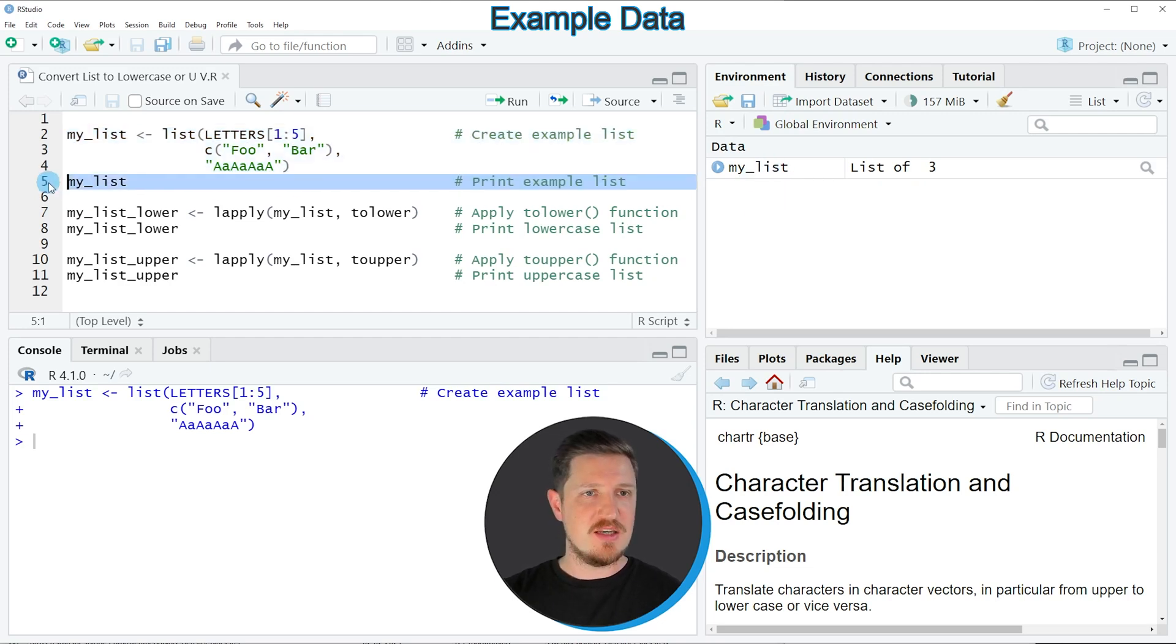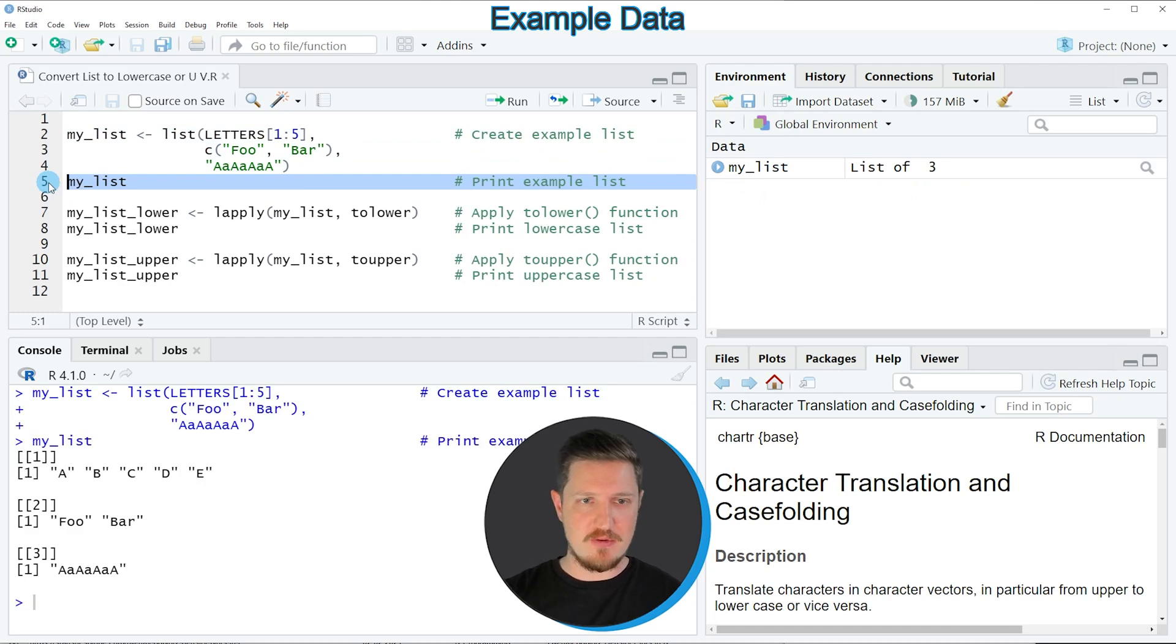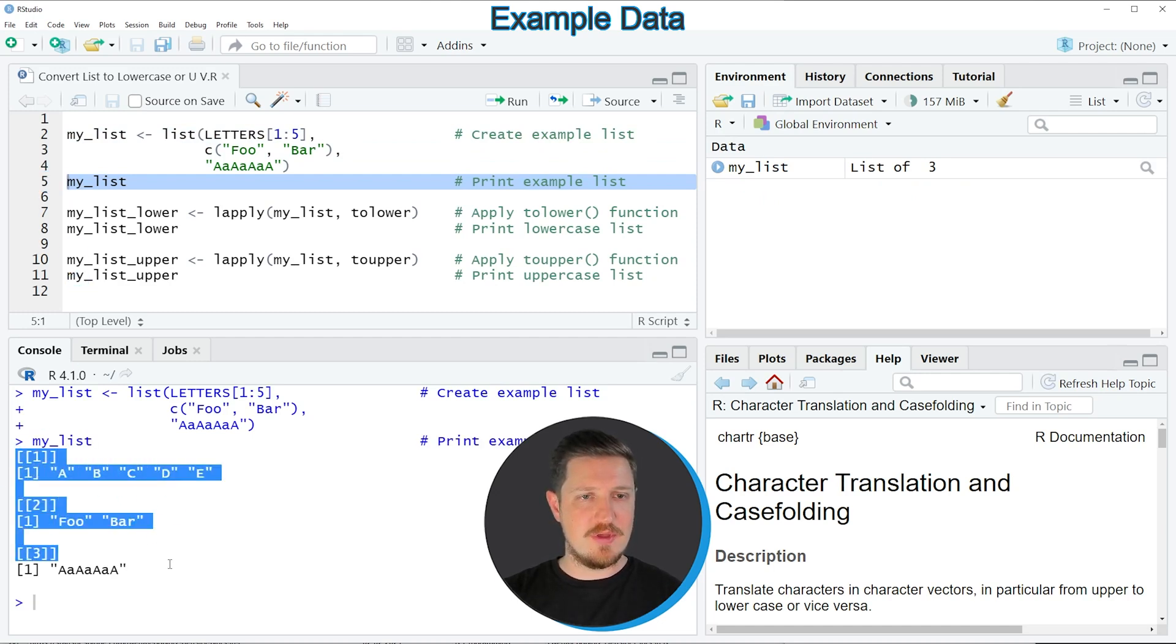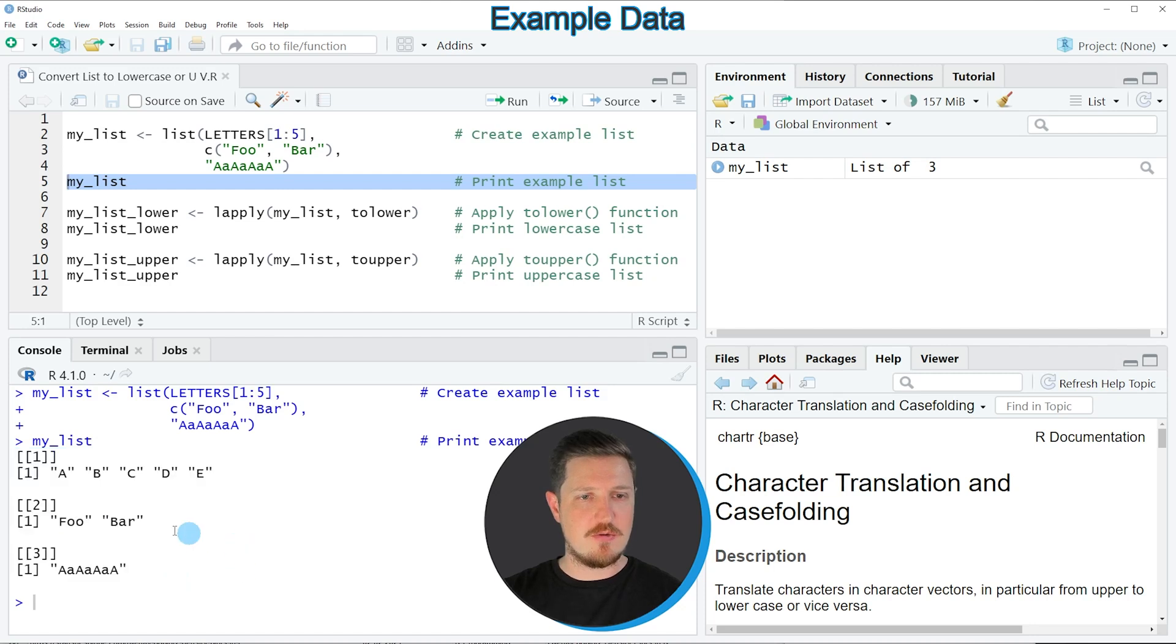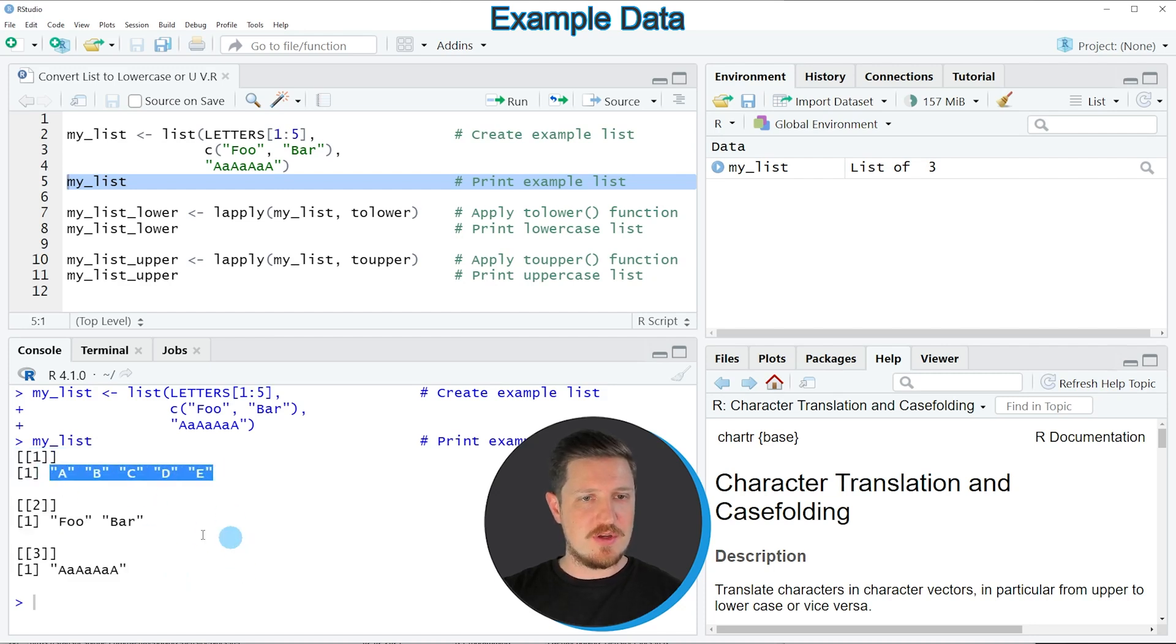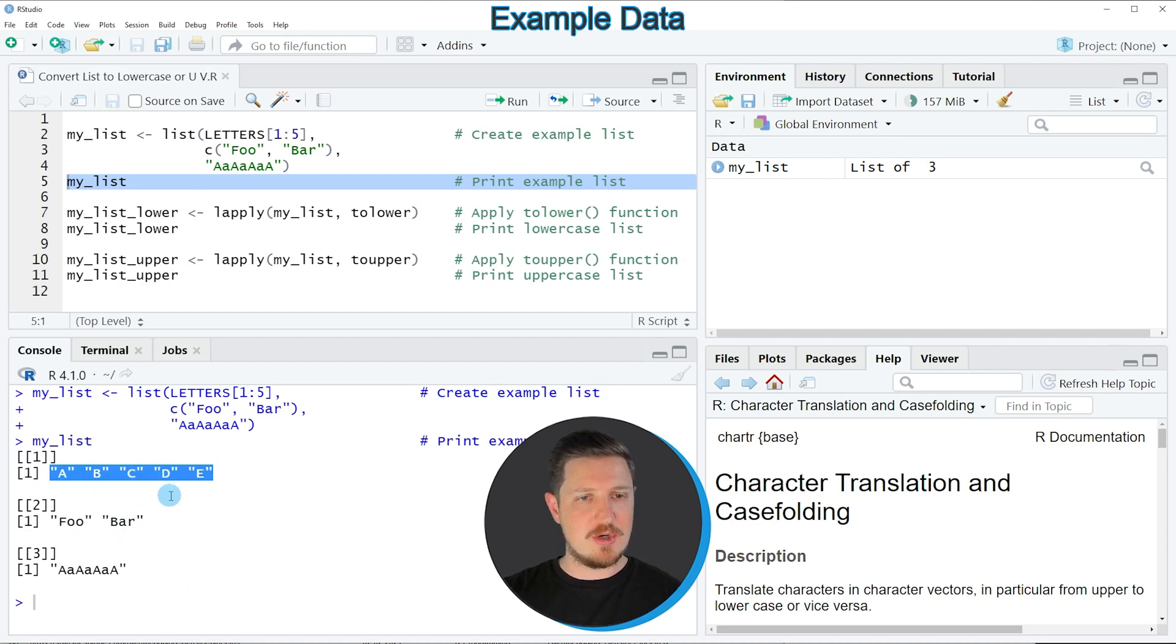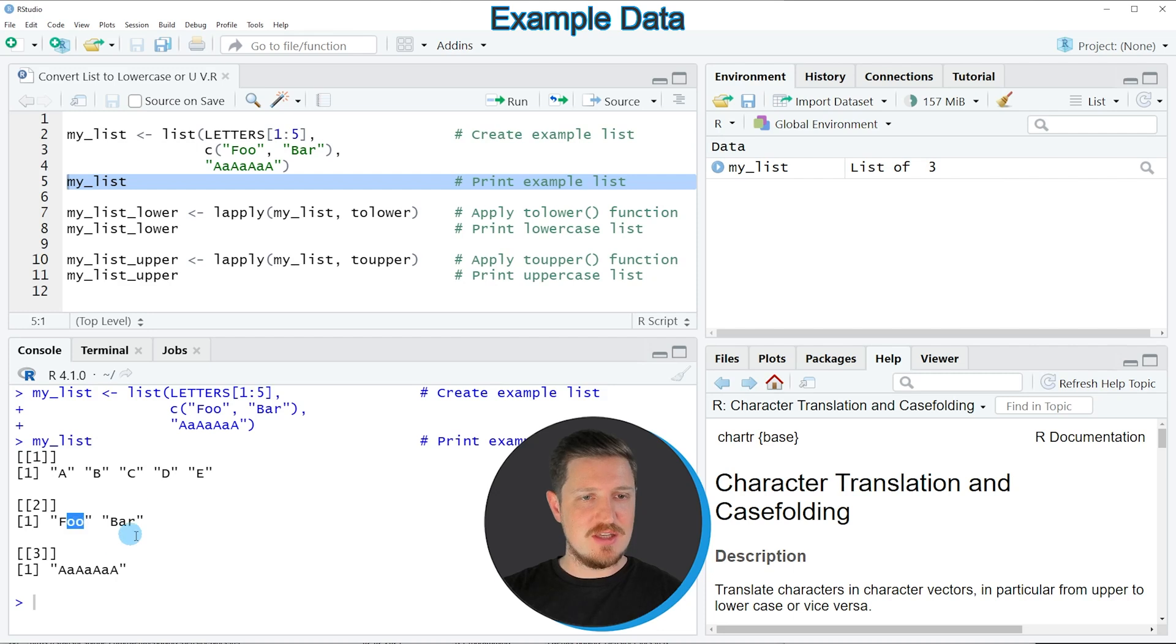If you run line 5 of the code, you can see in the RStudio console that our list contains three list elements. However, some characters in these list elements are in upper case and others are in lower case.